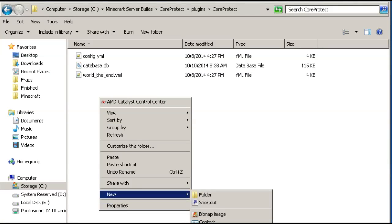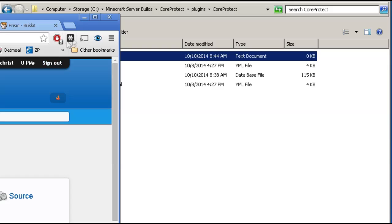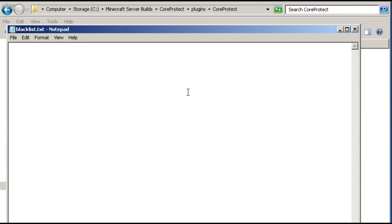The other thing you can do is create a text file in the CoreProtect folder and name it blacklist. You can open this up and disable logging for certain things globally. If you don't want to log anything from one of your users, you can put them in there. You can also put a hashtag and then a block name — like stone — so it won't log any blocks broken, placed, or anything like that for stone. You can also add TNT in there — though you probably want to know about TNT. That's built right in — you can disable logging per entry globally.